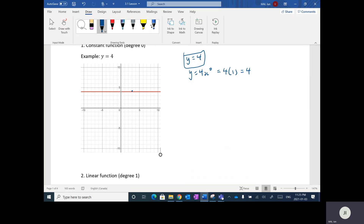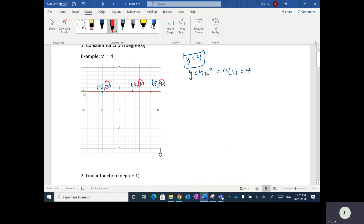Let's take a few points that are actually on this line. For instance, this point here is negative 5, 4; this point here is 3, 4; and this point here is 8, 4. What you'll notice is that for all the points on this line, the Y coordinate is always 4. So if you took all the points with a Y coordinate of 4, it creates a horizontal line. That's why Y equals 4 is a horizontal line at 4.